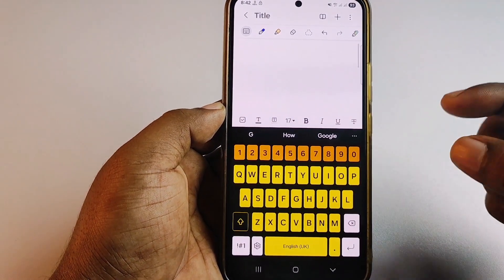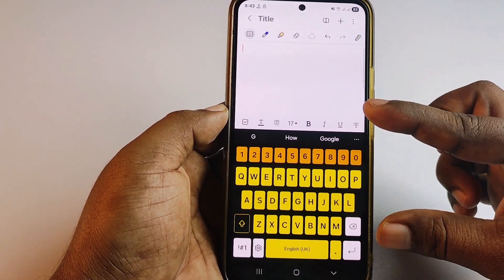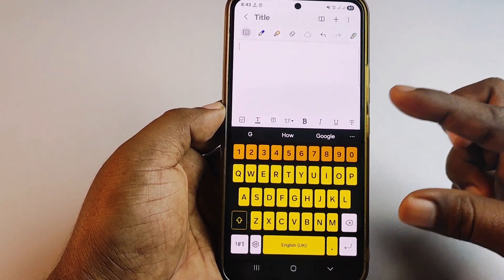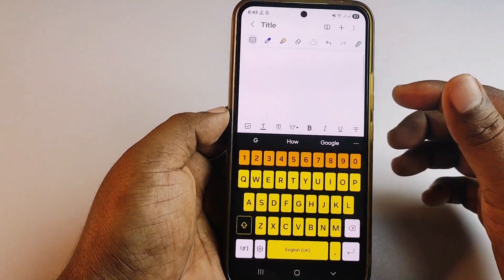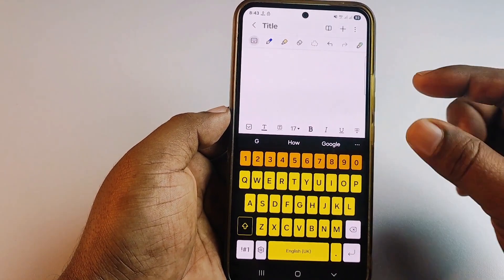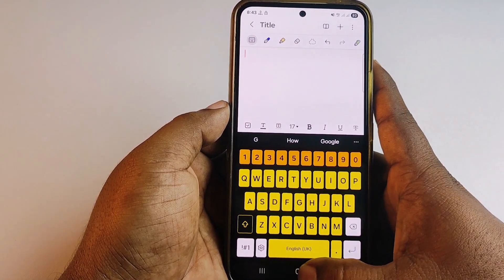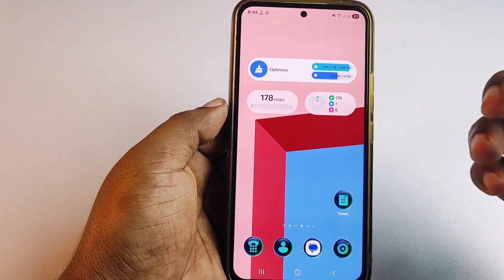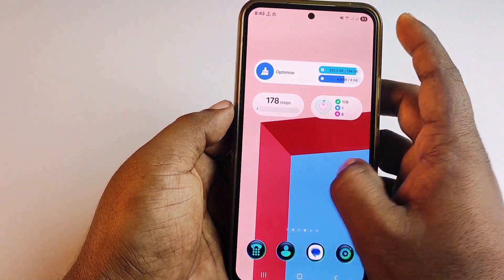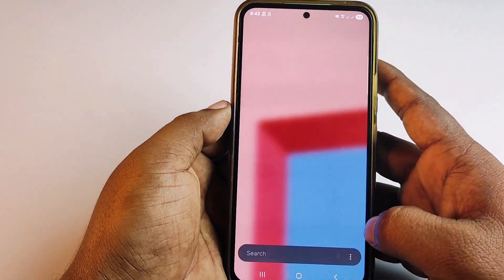Go back to Notepad and you can see the keyboard is now expanded. This is the first process for Samsung users who have the Samsung keyboard.